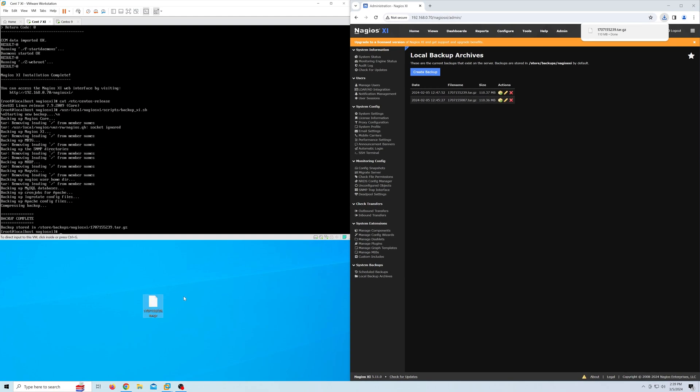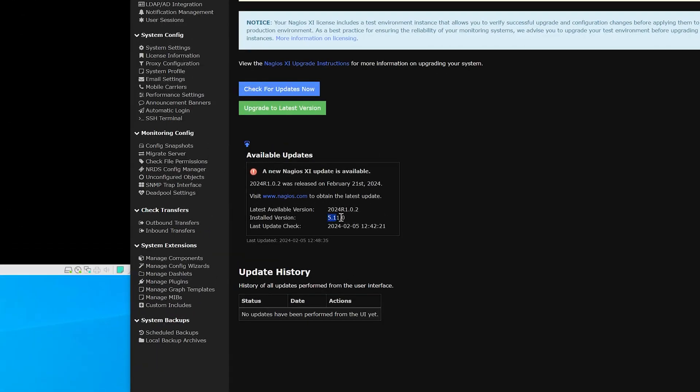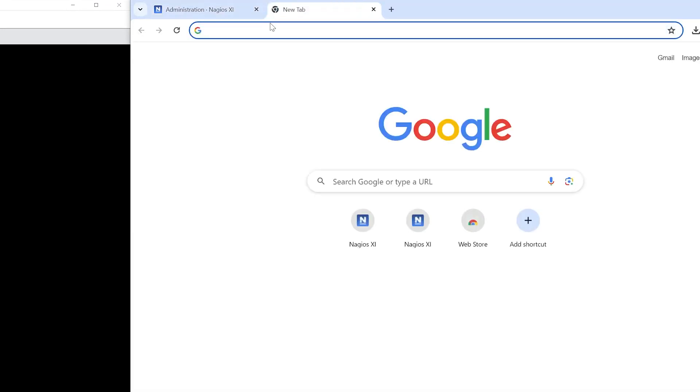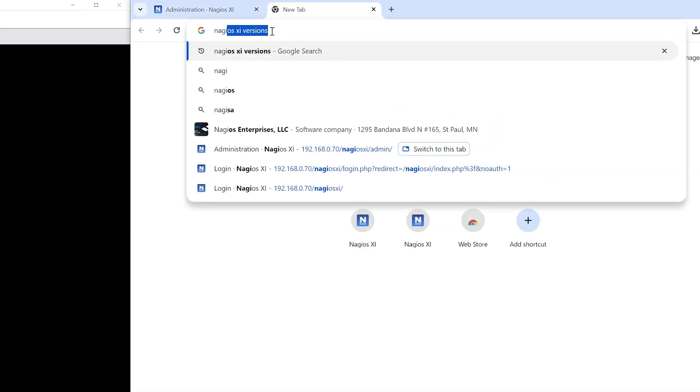Now let's launch a new CentOS 9. Once we have it up and running, we will need to install the same version of Nagios XI on the new CentOS 9.